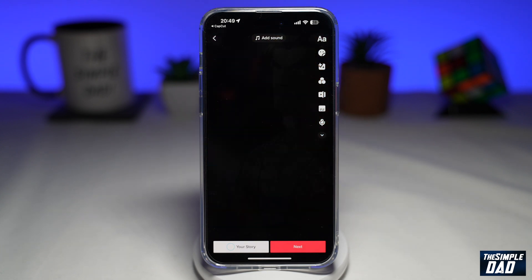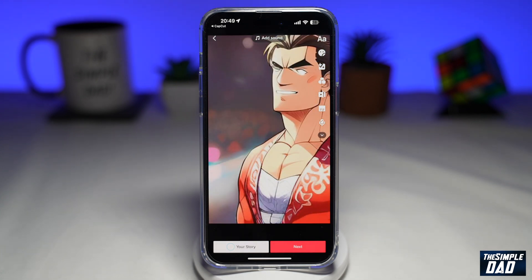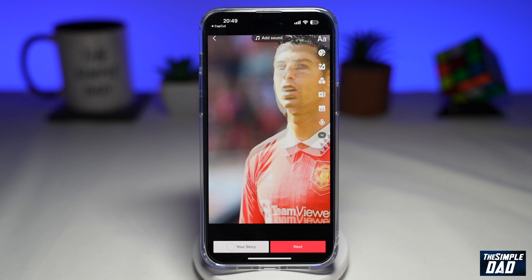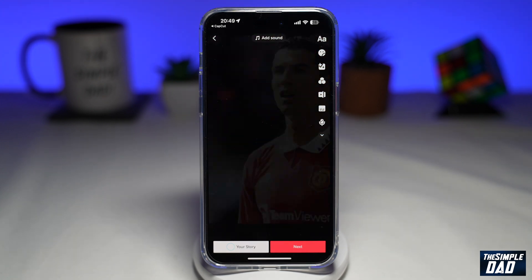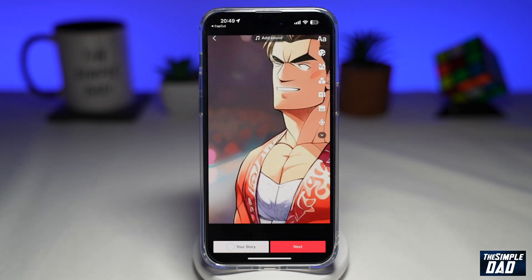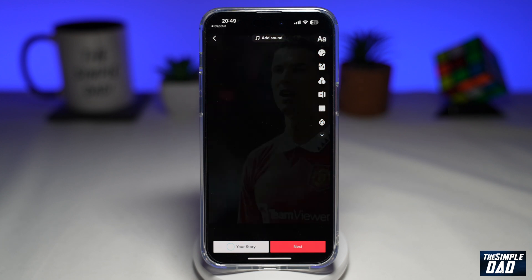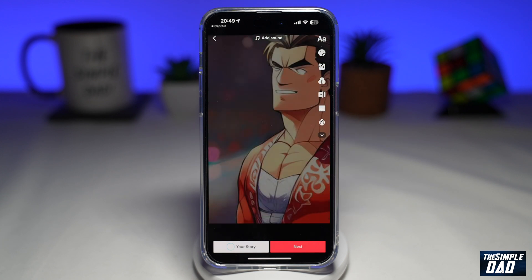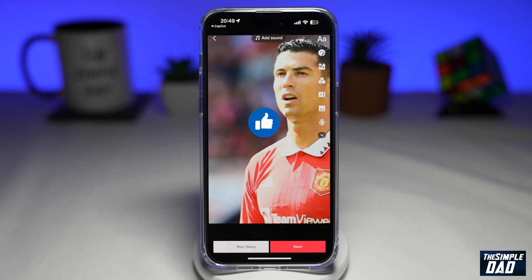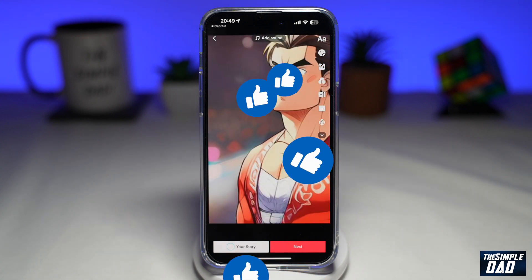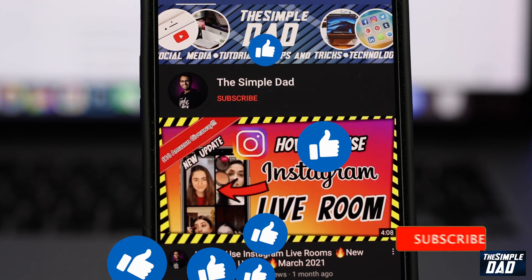Once you're happy with this, go ahead and add your captions and tags and then post it on TikTok. So this is how to create the AI avatar video trend on TikTok using CapCut. If this video is helpful, please subscribe to see more videos like this. If you have any other questions, let me know in the comment section down below. Thanks for watching and see you in the next one.